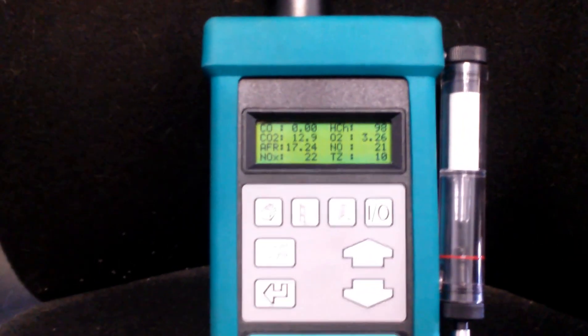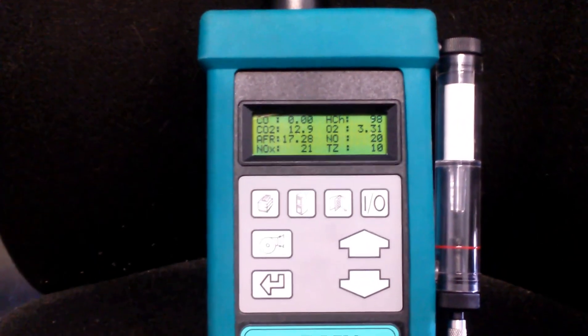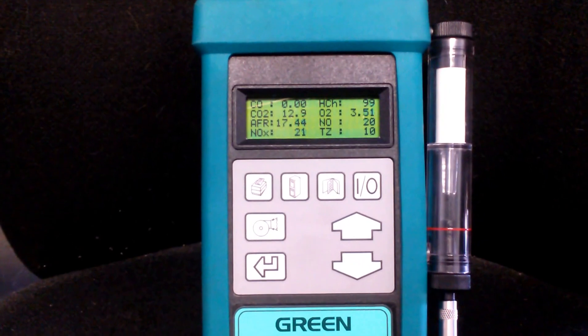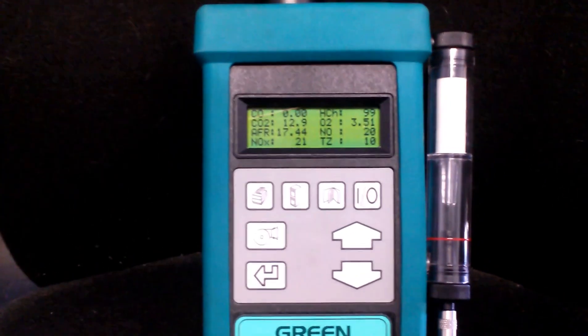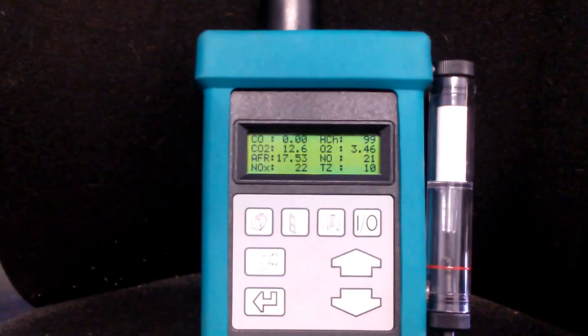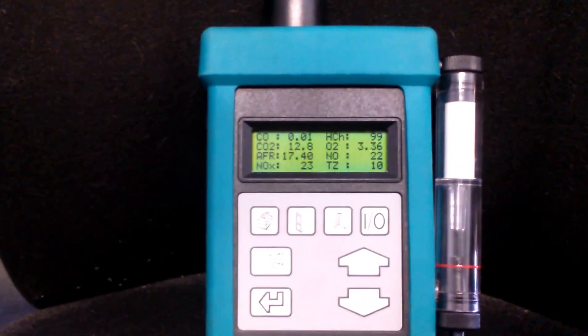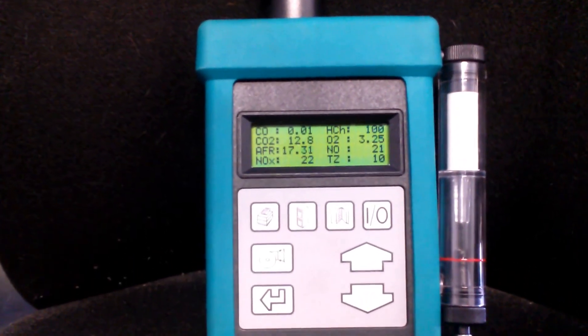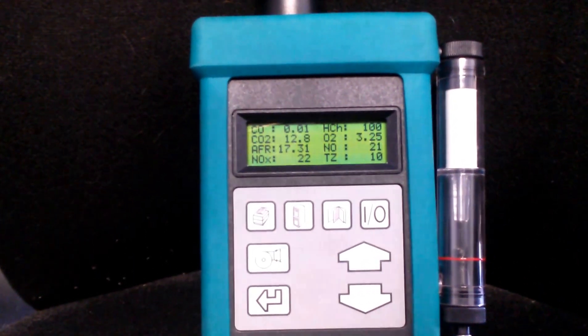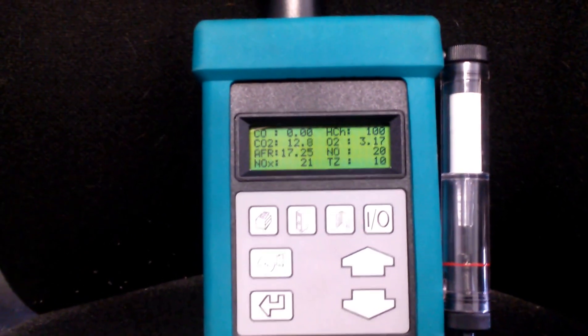But what I want to show you is see the NOx is 21, 19, it's kind of fluctuating around. But the reason for this video is I just want to show you that we're really working on the emission side.